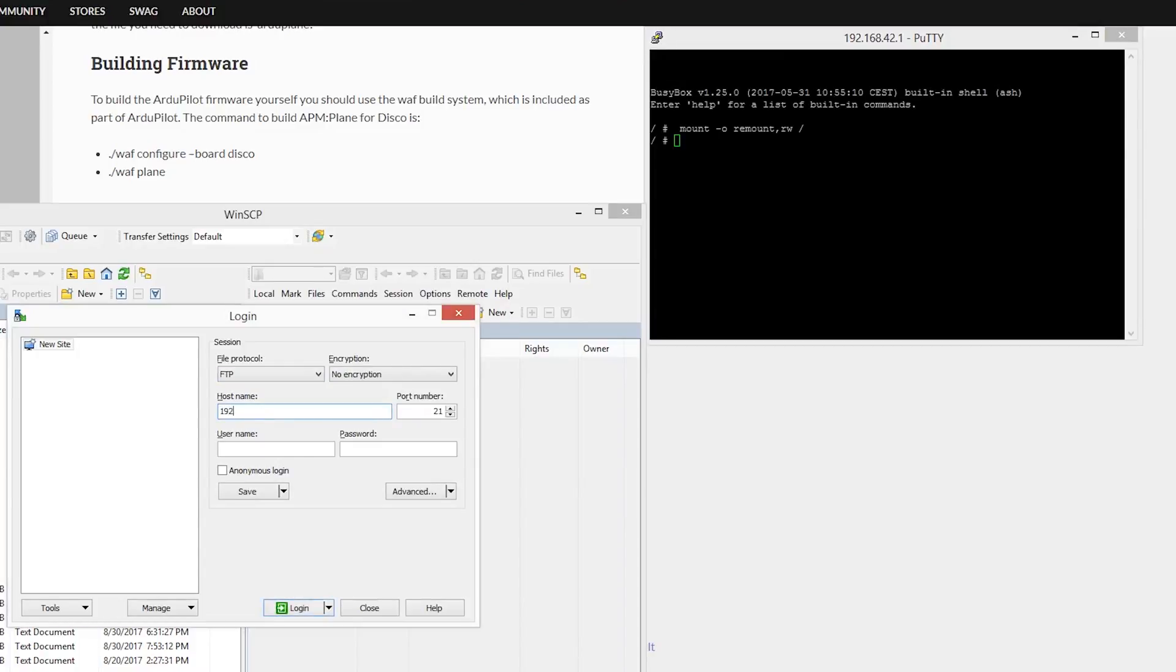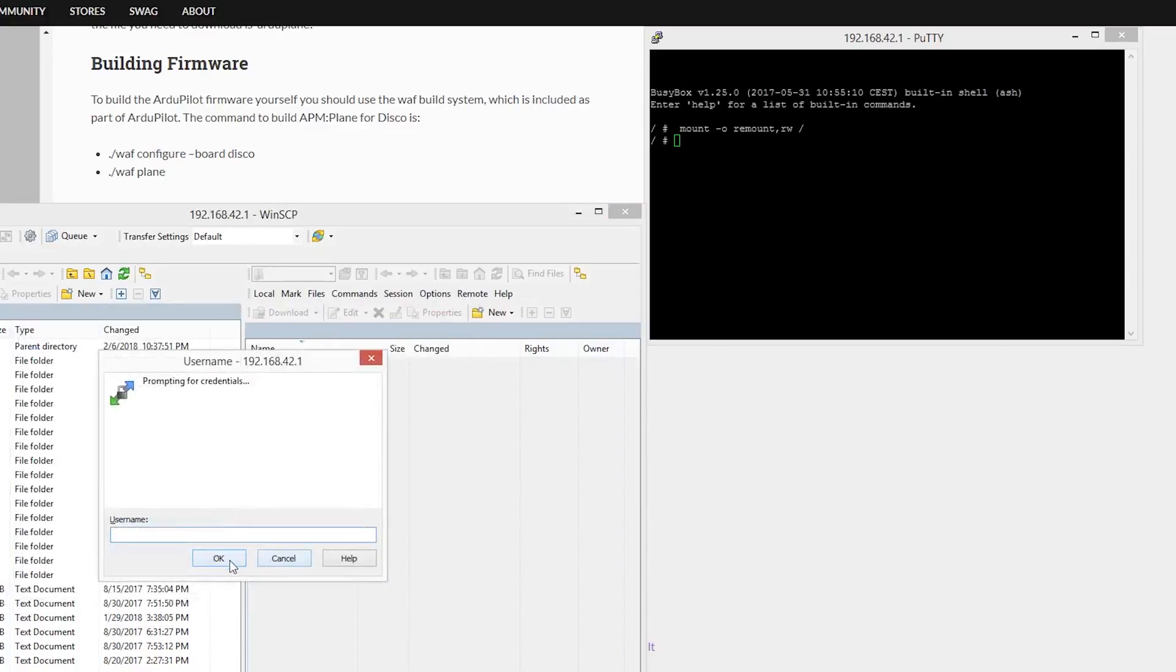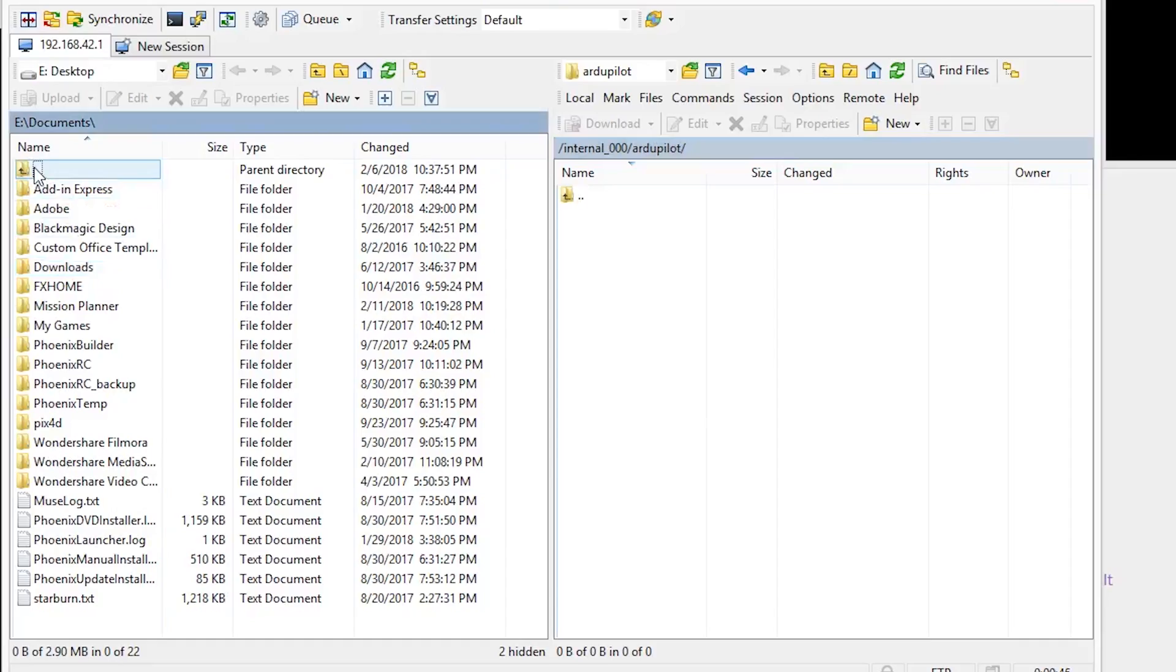Once we have everything connected, let's transfer our files that we downloaded from ArduPilot's website. Links in the description if you would like to grab them. We will just transfer two of the four files the website recommends. We will cover why later on in the video.